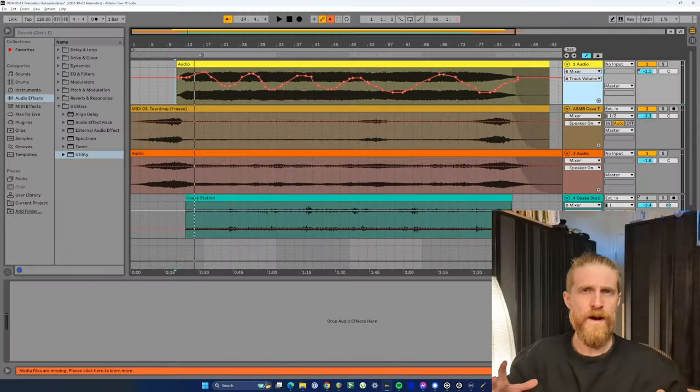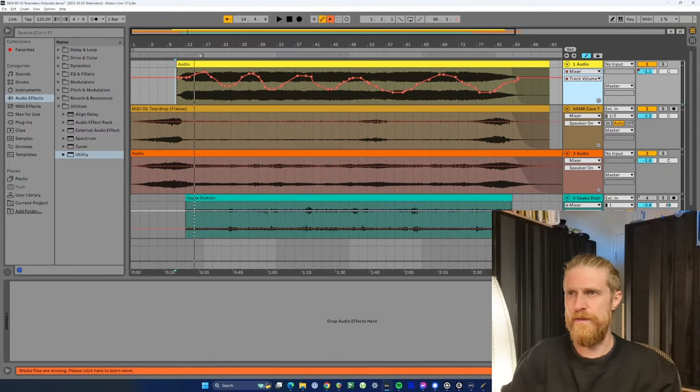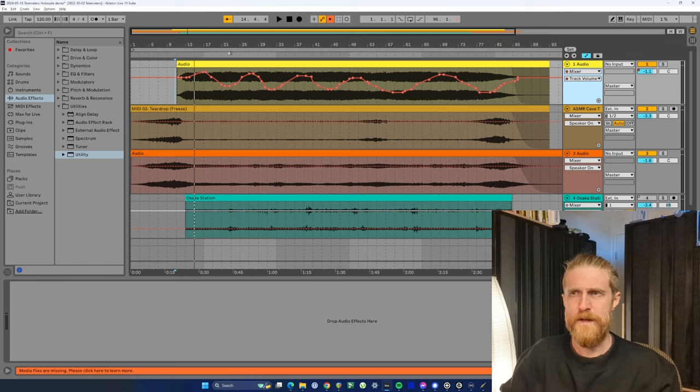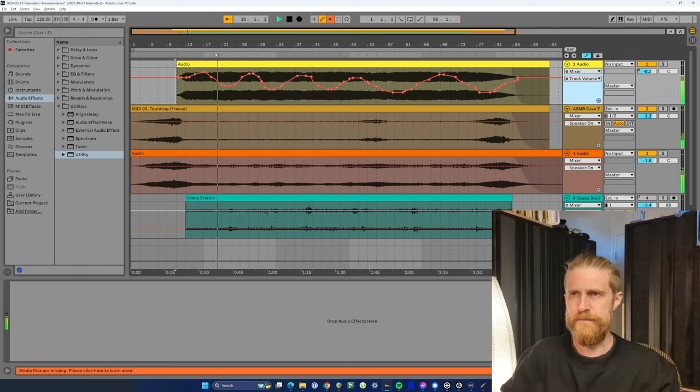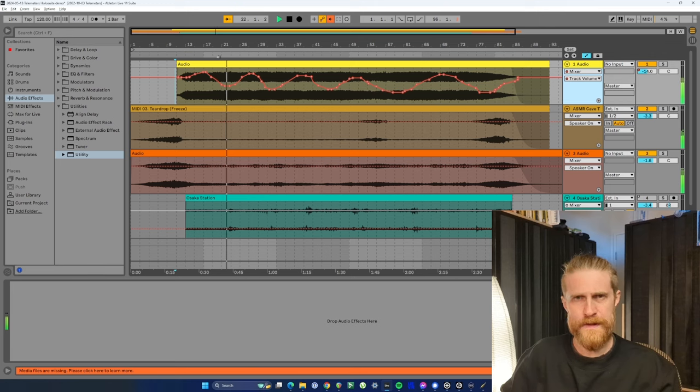So here I have a track where I've done some basic volume automation on this first track here, number one. And if we play it through, going up and down.